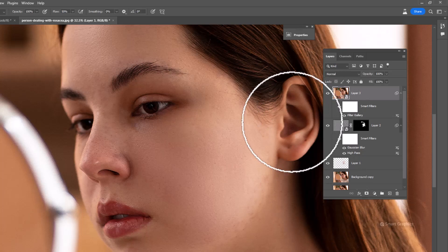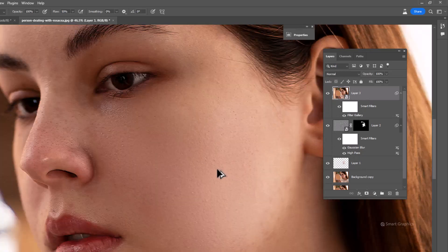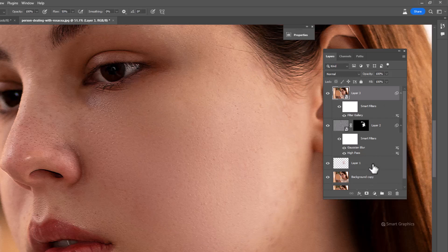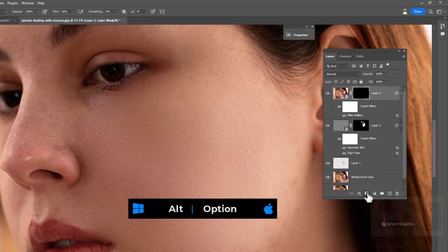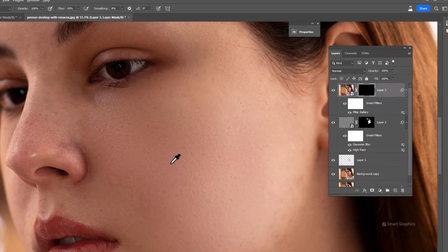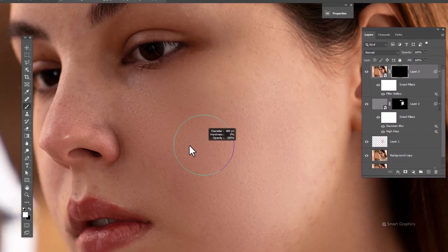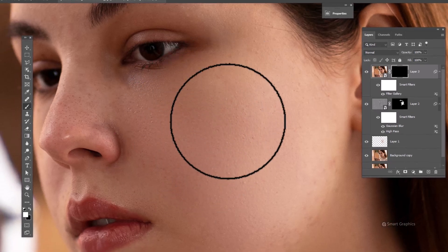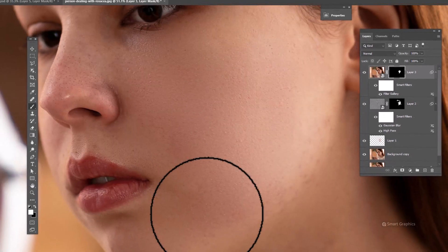Now we don't want to apply the texture on all over the image. To solve that, hold Alt and click on mask icon. Choose brush and paint the areas you want to increase the texture.